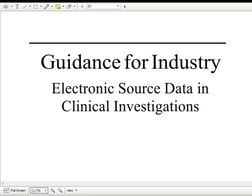I also included this because it's fairly new: the Guidance for Industry on Electronic Source Data in Clinical Investigations. This just came out in September 2013 and is a little bit relevant to risk-based monitoring as we consider what we can do remotely and what kind of requirements we need when we go on site to focus on for source documentation.